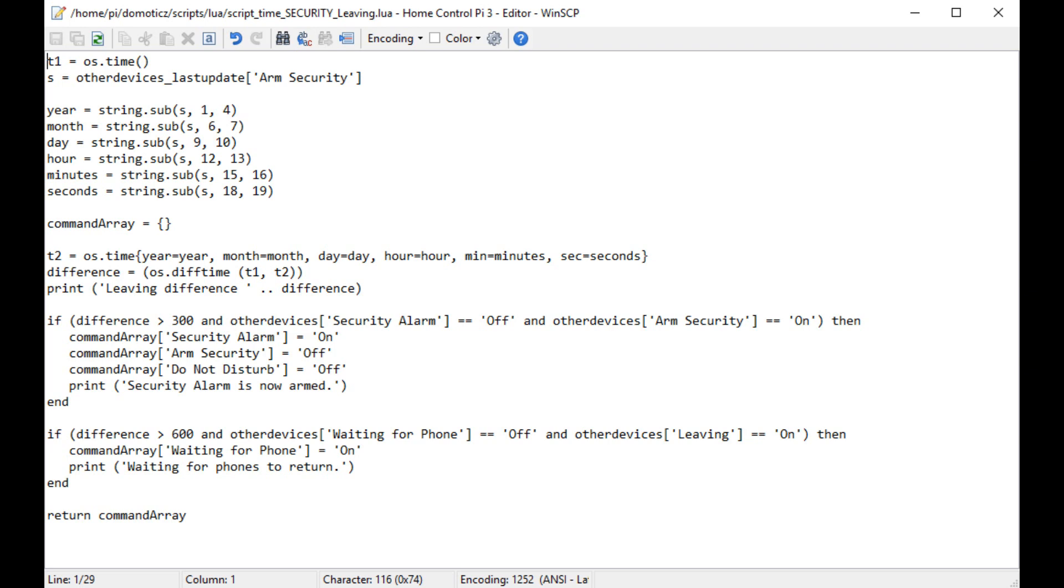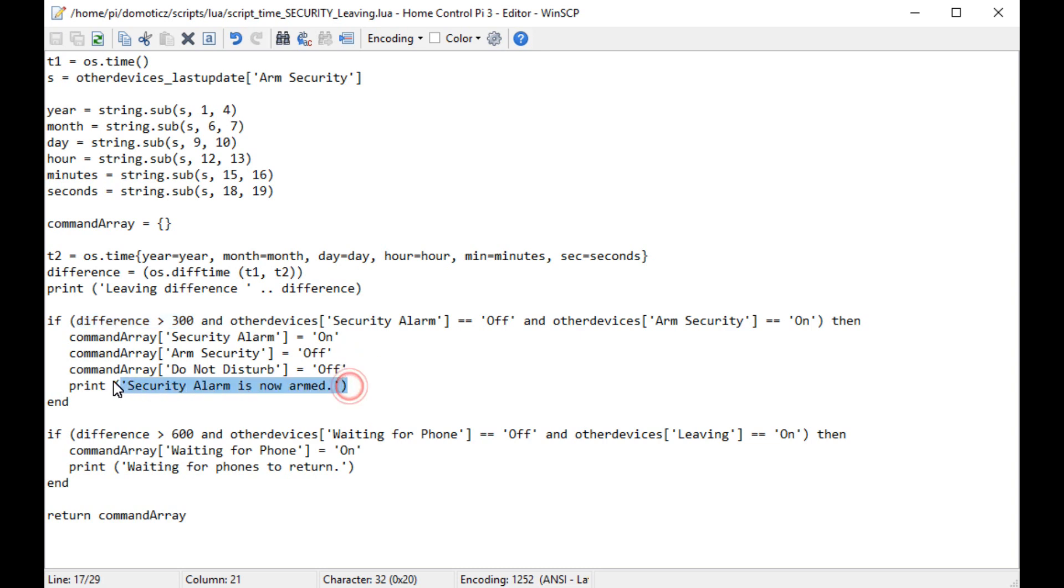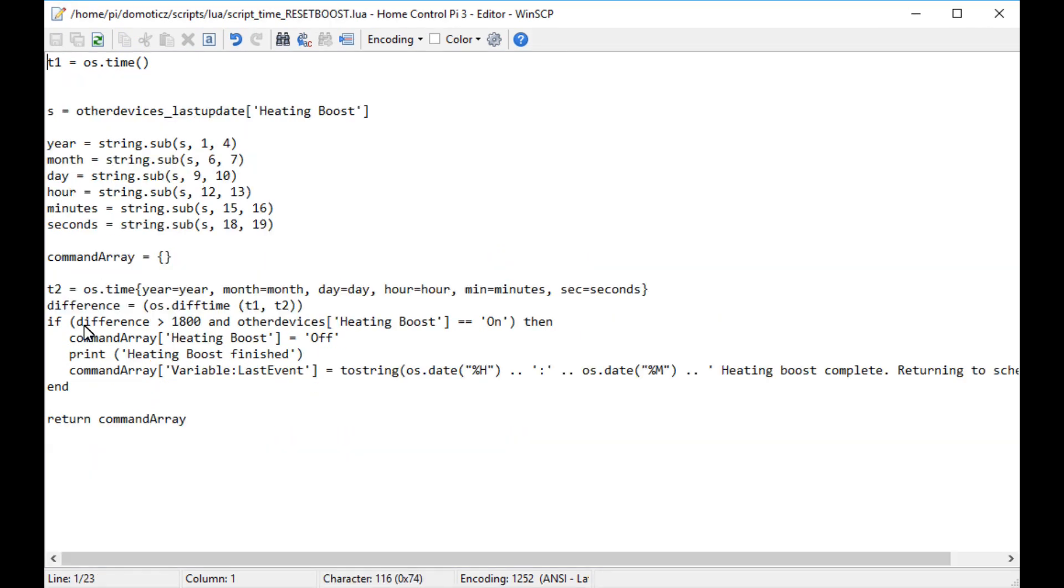An example is that I use Lua to get the living room humidity from an Oregon scientific sensor, and if it is high, check that a dummy switch called environment automation is on, and if it is, send a command to a LightWave RF plug to switch on the dehumidifier.